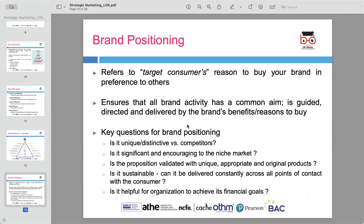Brand positioning refers to how a brand is perceived by its target consumers and why they should choose it over competitors. Positioning helps clarify the reasons that consumers prefer one brand over another. A well-defined brand positioning ensures that all brand activities have a common aim, guided by the benefits the brand offers to consumers. Several key questions guide effective brand positioning — first, the brand must be unique and distinctive compared to competitors, offering something special that no other brand provides.